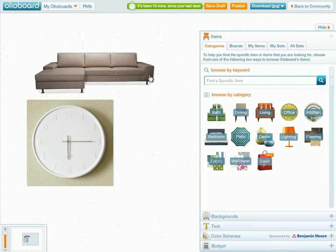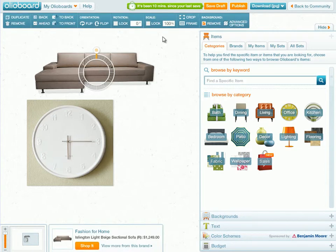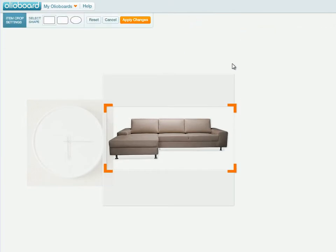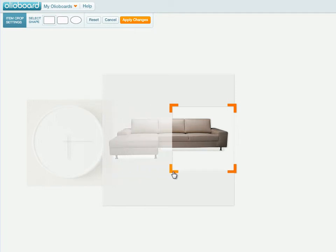Let's say that I really enjoy the look of this sectional, but instead of a sectional, I'd like to see it more as a sofa. To manipulate this item, what we need to do is select the item on the mood board, go up to our toolbar, and hit the Crop option. When you hit the Crop option, you're going to notice that your product gets centered in the mood board, and there are four orange corners that you can use to pull on and basically crop out the section of the product that you don't need.